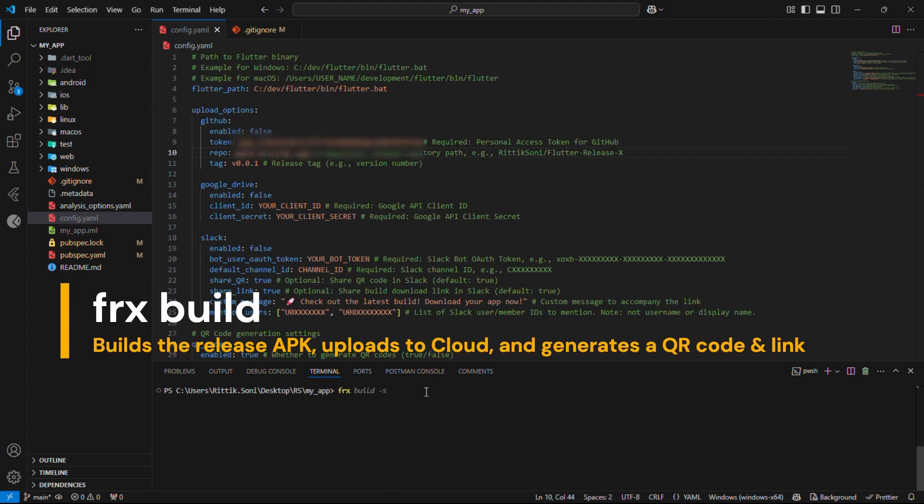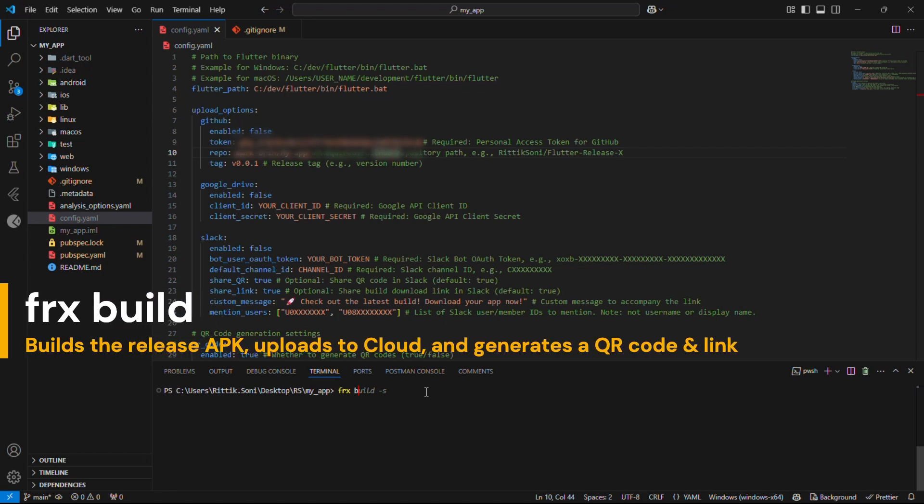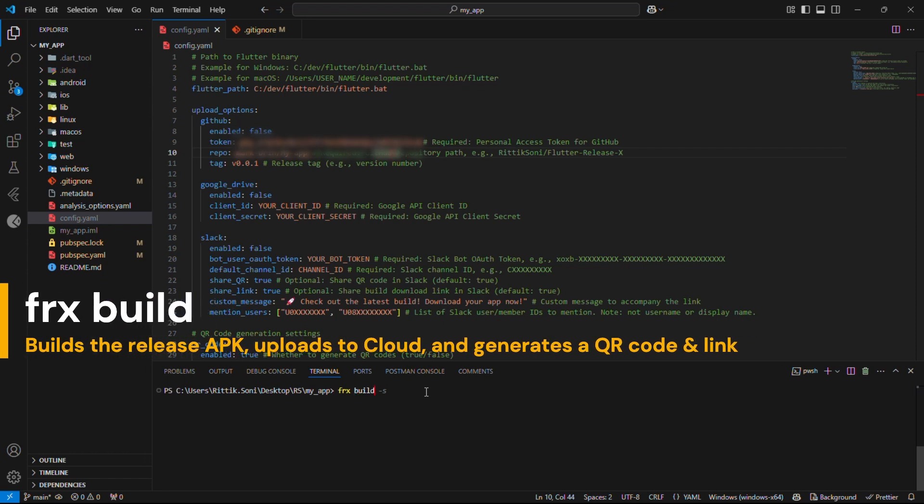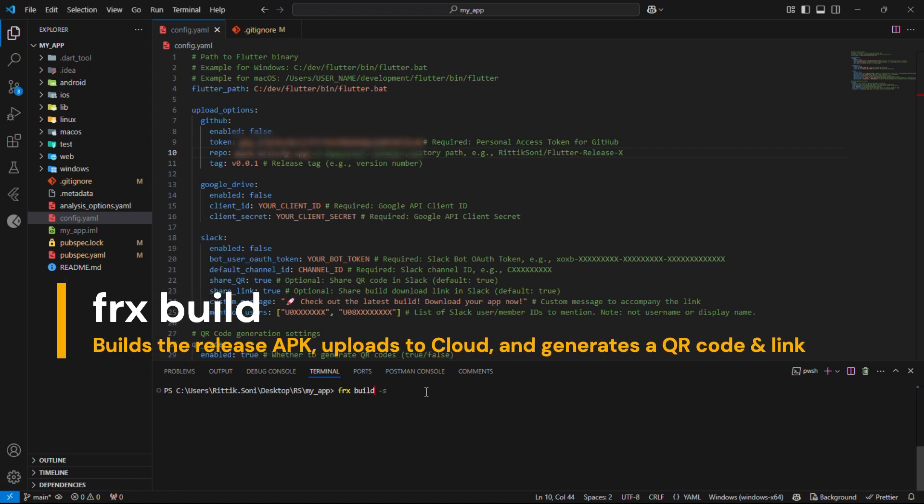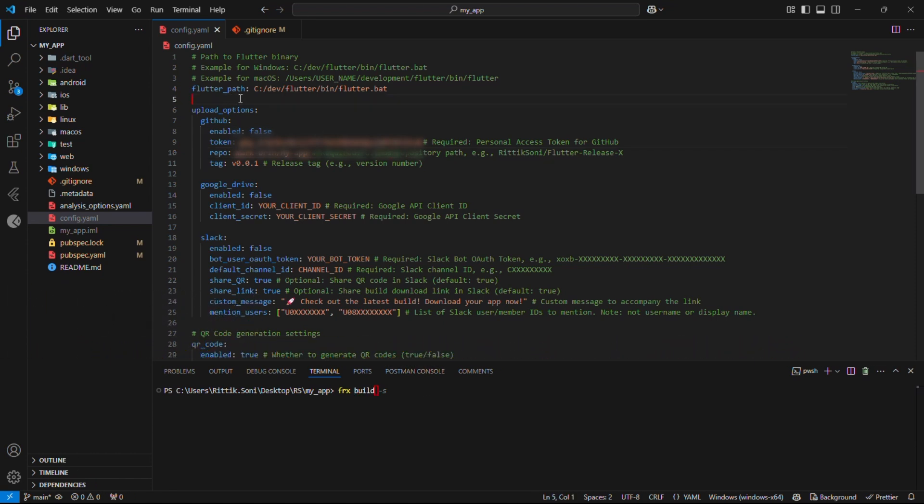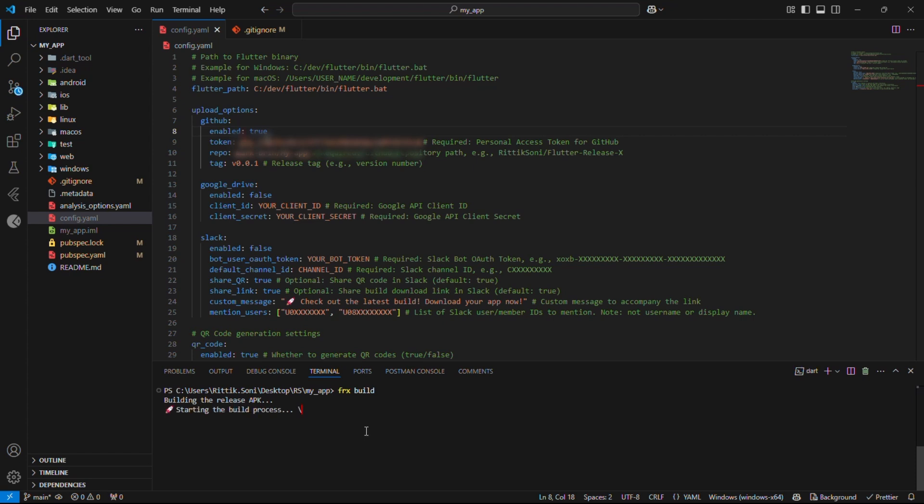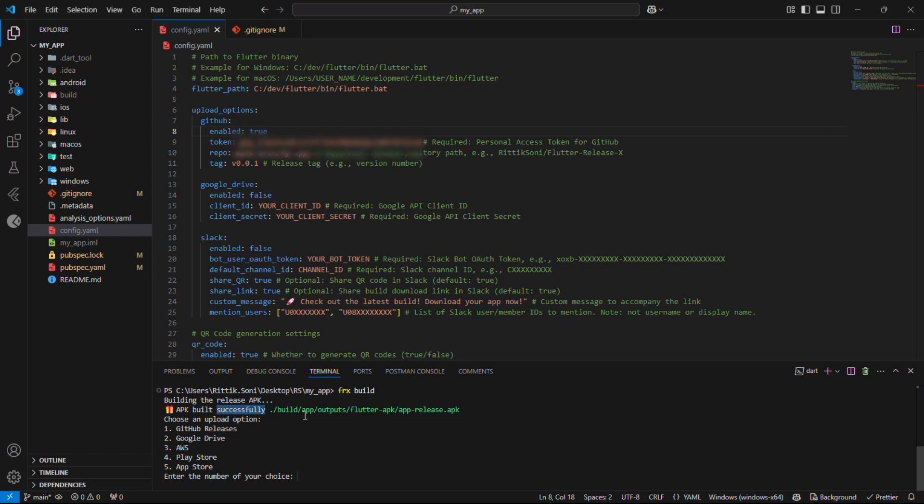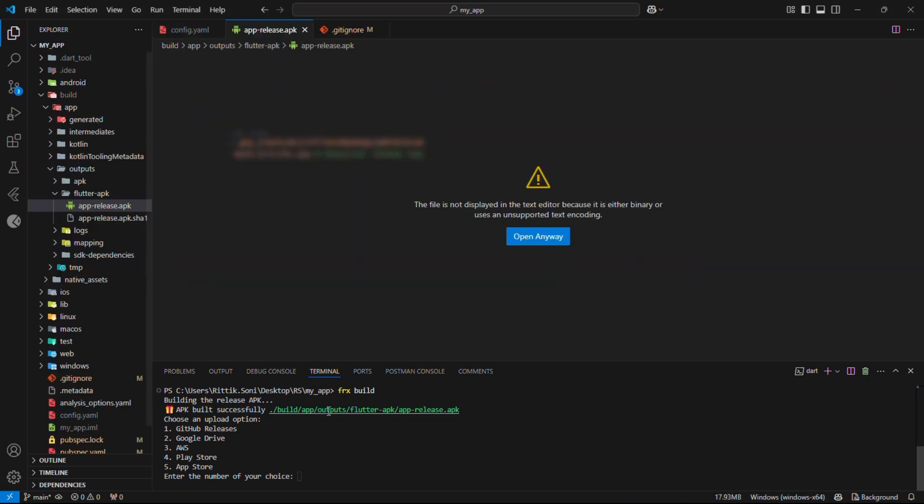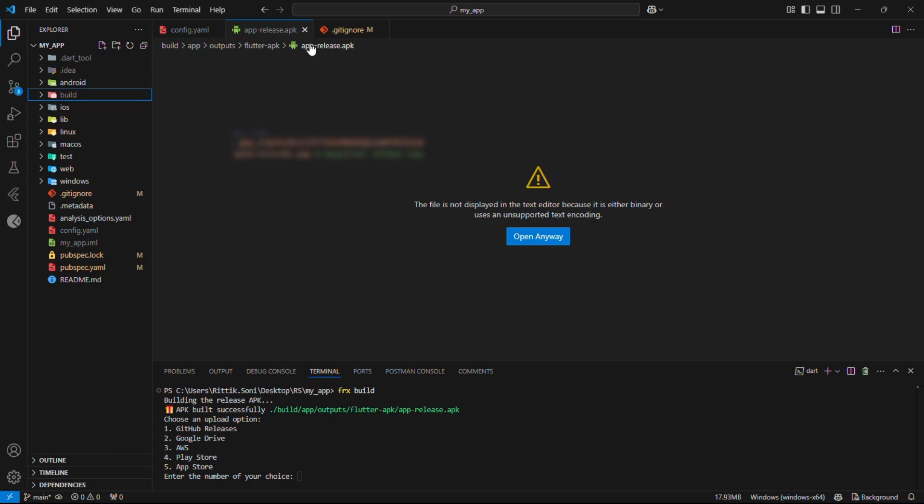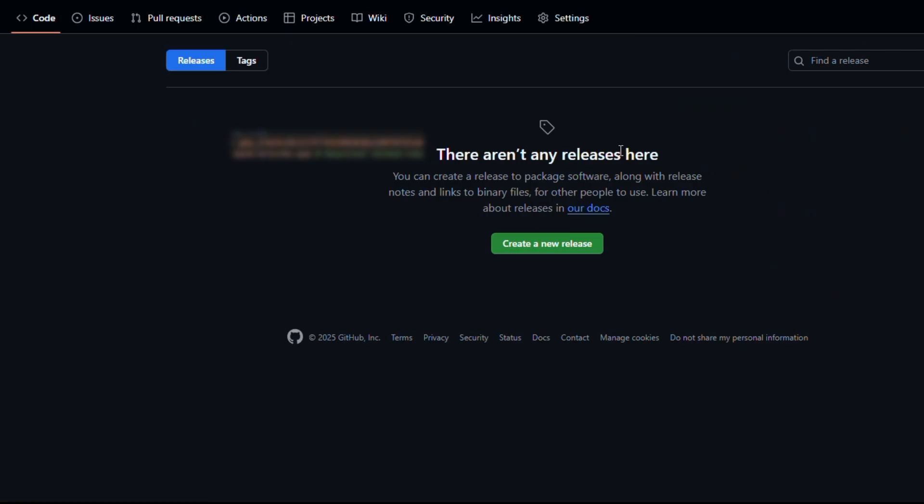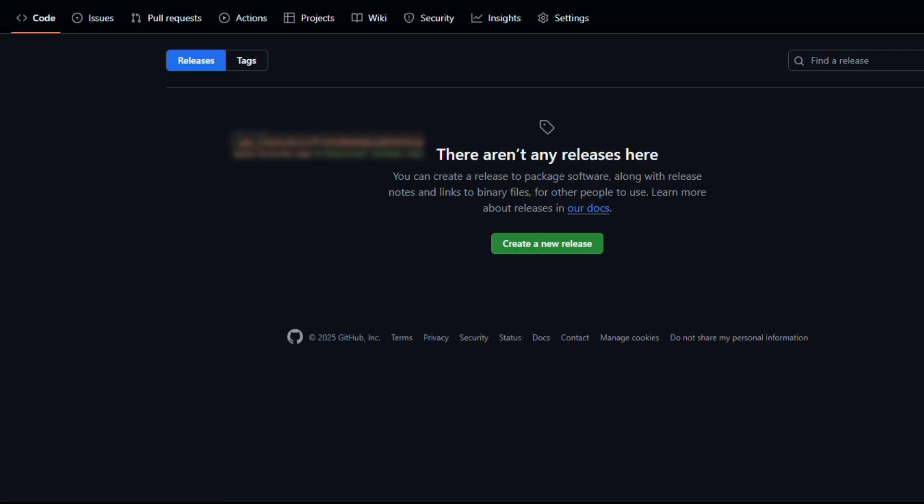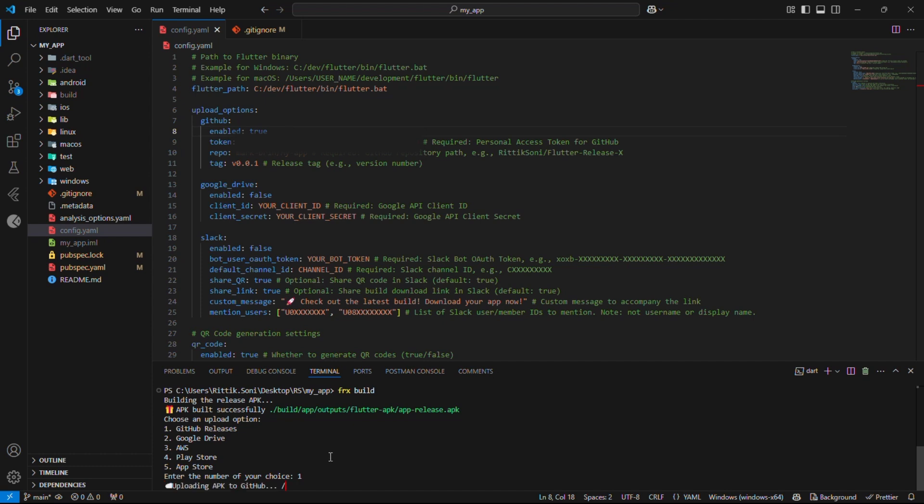Awesome. Now it's time to see it in action. Run the command FRX build, and once the build completes, it will prompt you with cloud options. Select option 1 for GitHub, and it will automatically upload the build to GitHub. Plus, it will generate a downloadable link and a QR code for easy sharing. Great. Build is generated successfully. Right now, there aren't any releases yet, as shown.